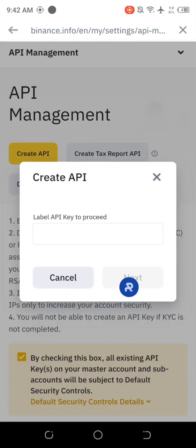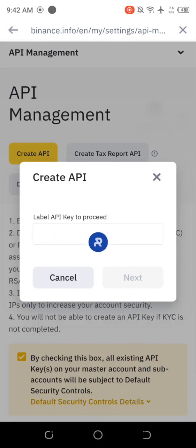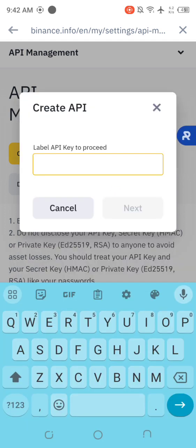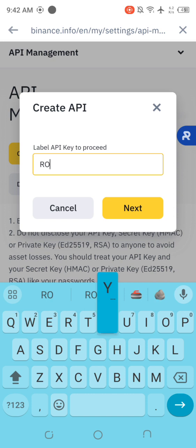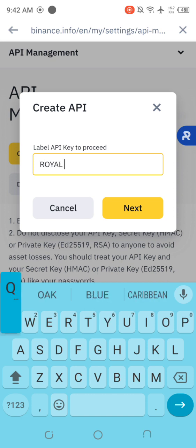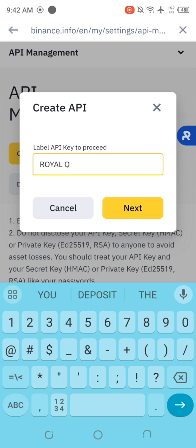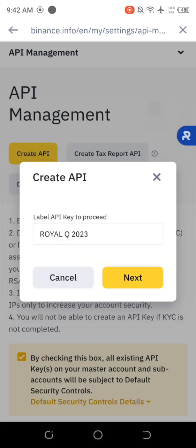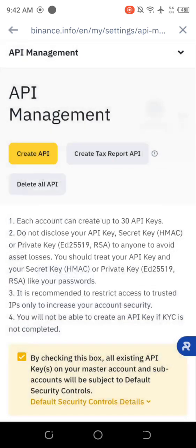Then we're going to name the API. You have to name your API. So I'm going to give it Royal Q. I'm binding it in 2023, so I write Royal Q 2023. And then you tap on next.